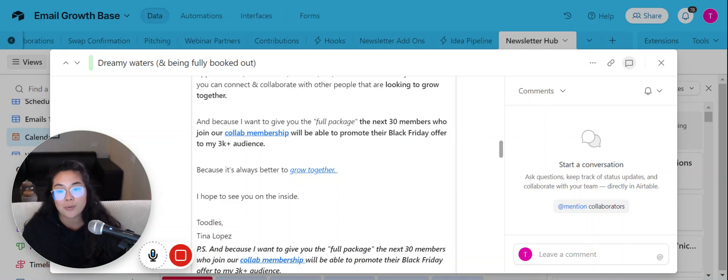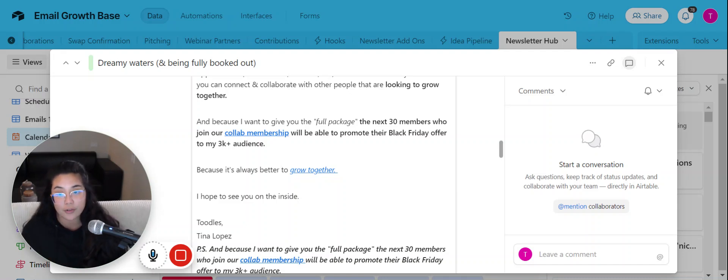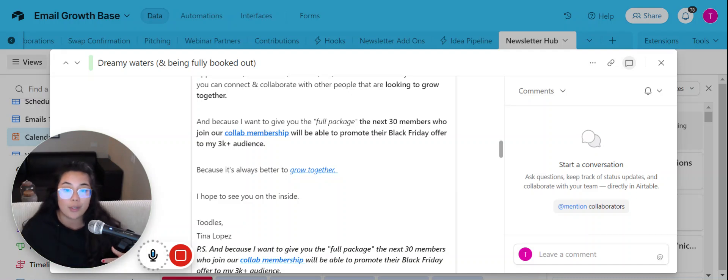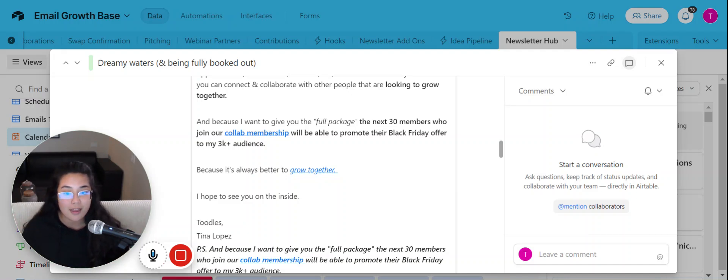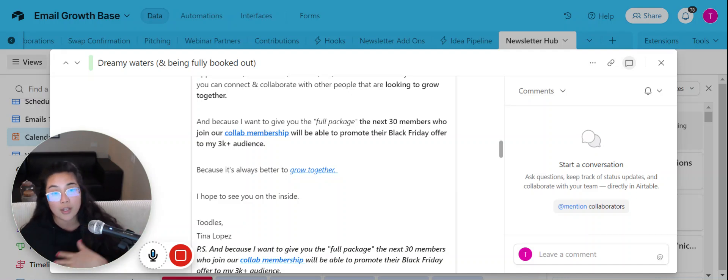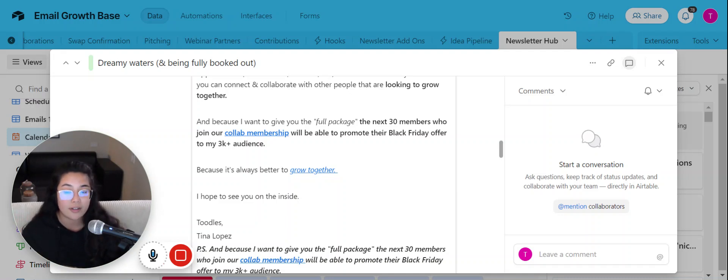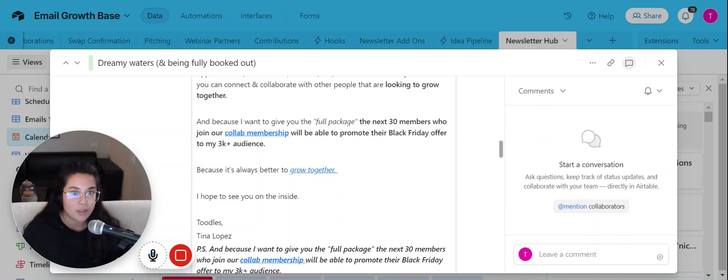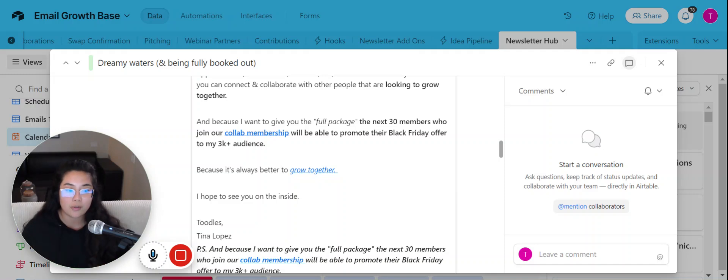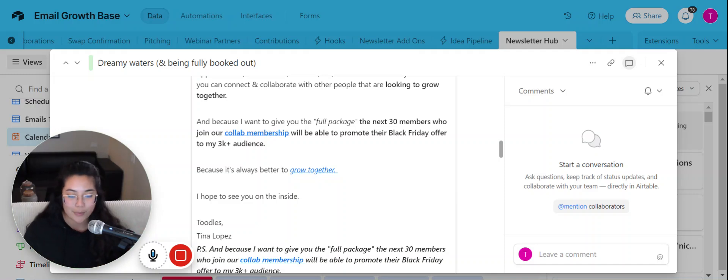But also be able to promote your Black Friday offer to my 3K plus audience on the week of Black Friday. And that is something that is given not only to my current members, but all the next 30 members. So I'm super excited to do this because I definitely feel like if you want to grow your business, you don't need to do it alone. You could do it with my help, but you can also do it with the help of the people in the membership as well.